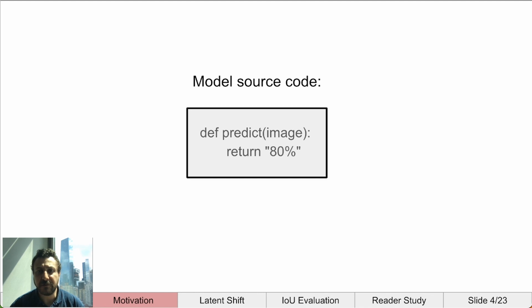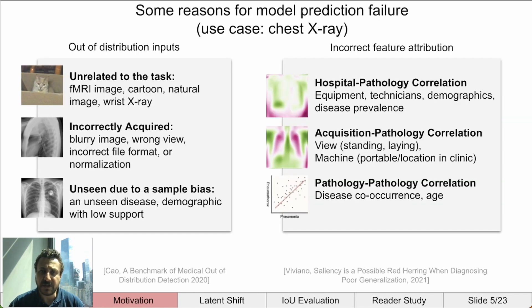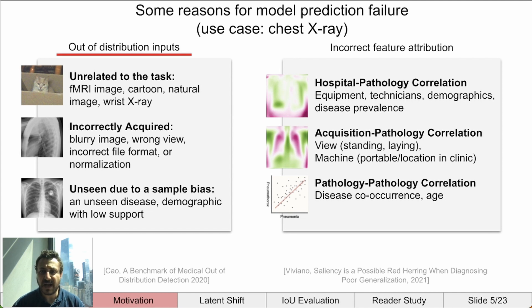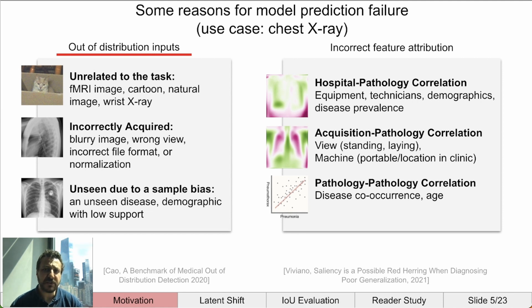Models can fail for a variety of reasons. Let's look at some from the perspective of a chest x-ray pathology prediction. First, let's talk about out-of-distribution inputs. The data used to train and validate a model defines the input domain. Samples outside of this may cause unexpected predictions. These samples can act like adversarial examples and cause the model to make a positive prediction.